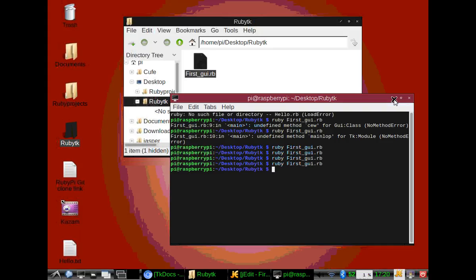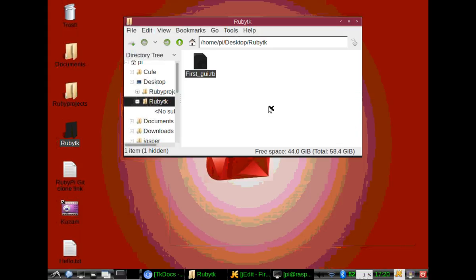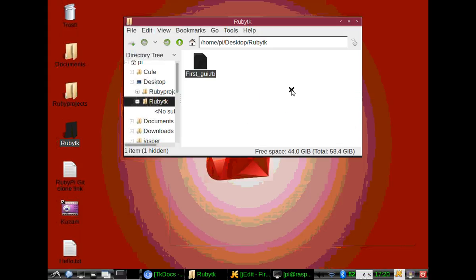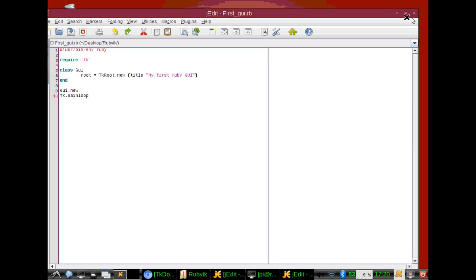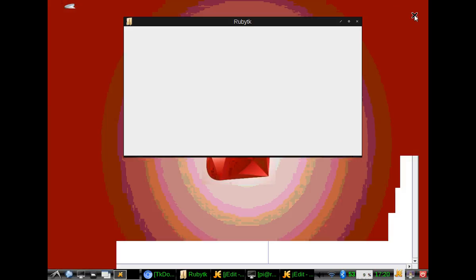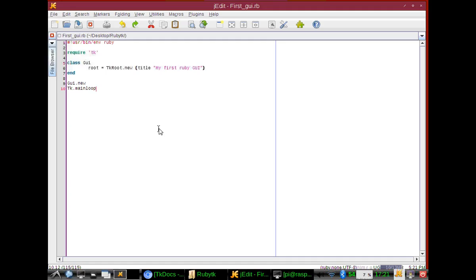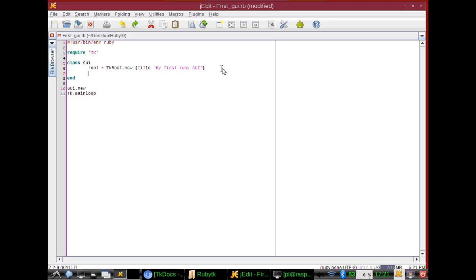So let's add some functionality to our newborn application. Back in our class of GUI, we can resize it. And there's a couple of ways we can do this, but I like to use the geometry method.